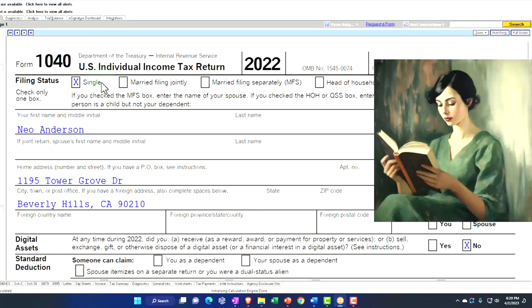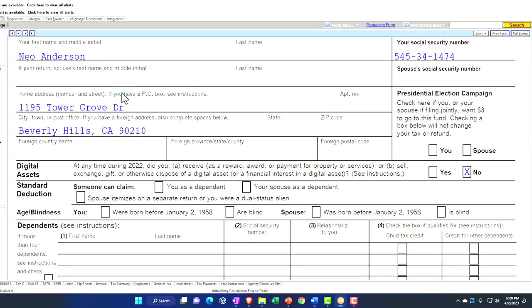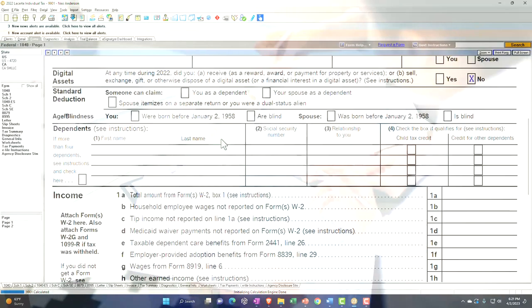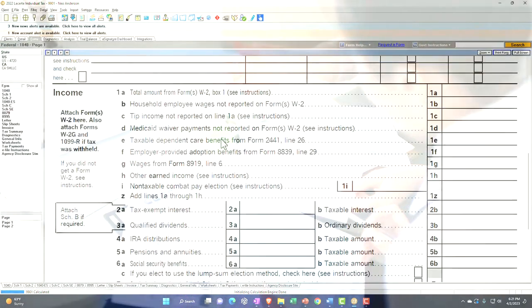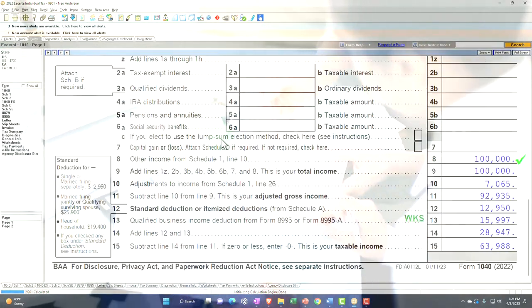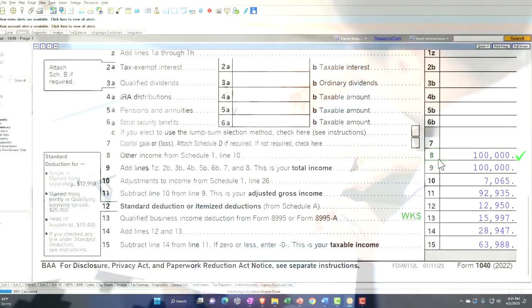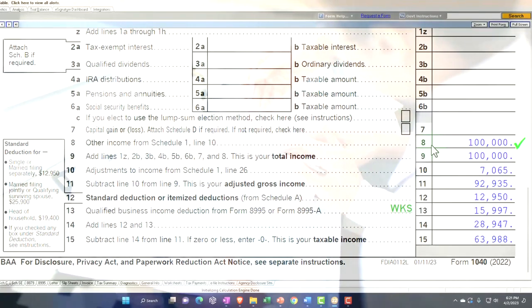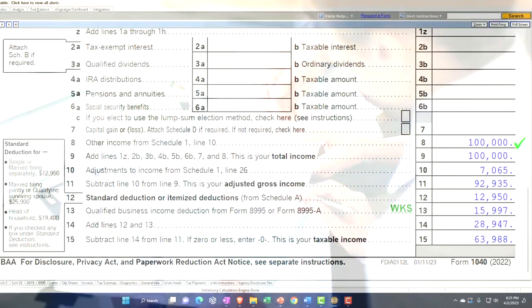Starting point, we got the single filer Mr. Anderson living in Beverly Hills 90210. No W-2 income because we've got Schedule C income. Let's look at the flow throughs from that.